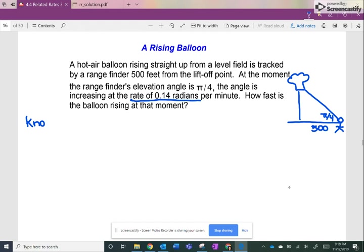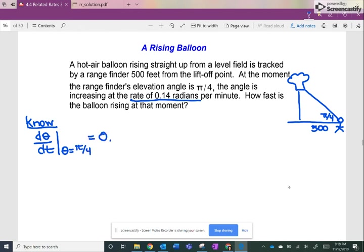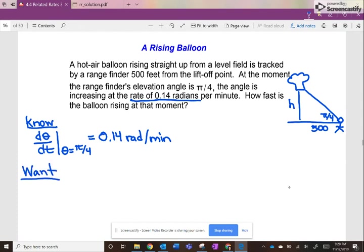What do we know? We know the change in theta with respect to time. When theta equals π/4, dθ/dt equals 0.14 radians per minute. That's the change of the angle. How fast is the balloon rising? We'll call that the height h. So what we want to find is dh/dt at that moment.